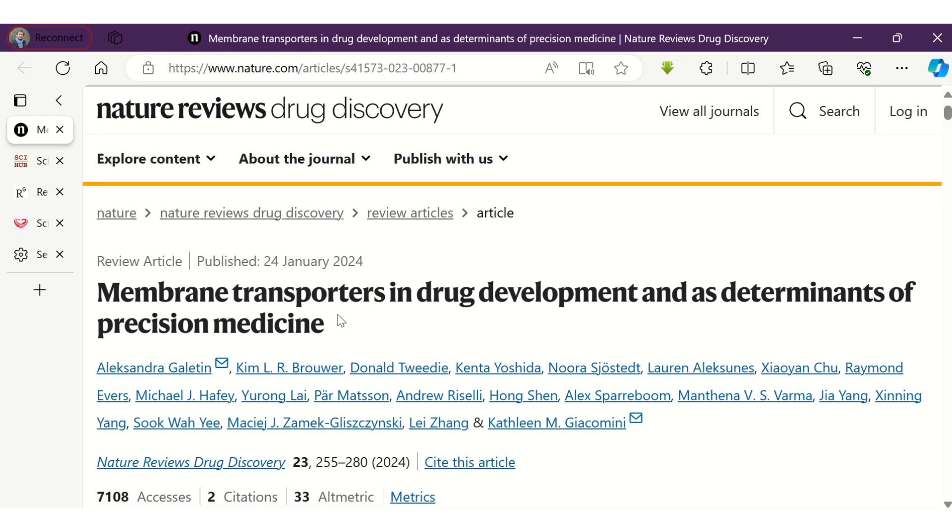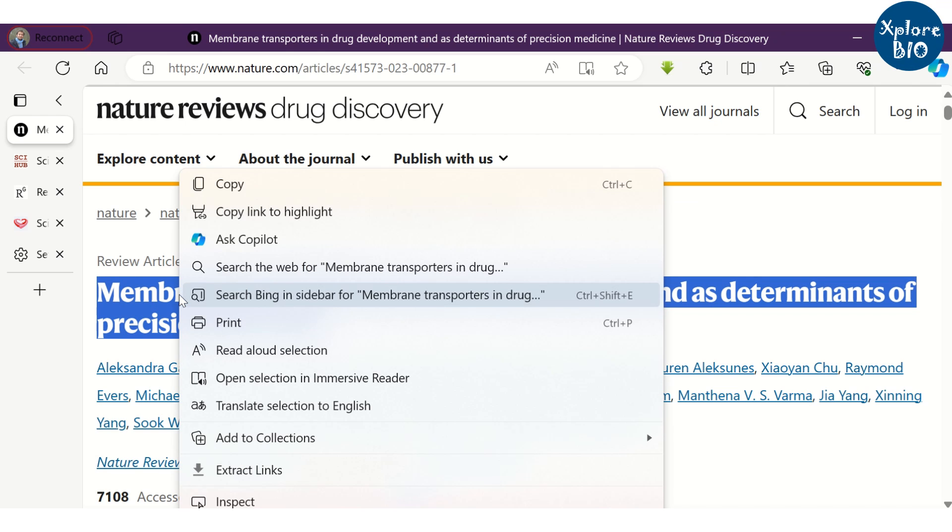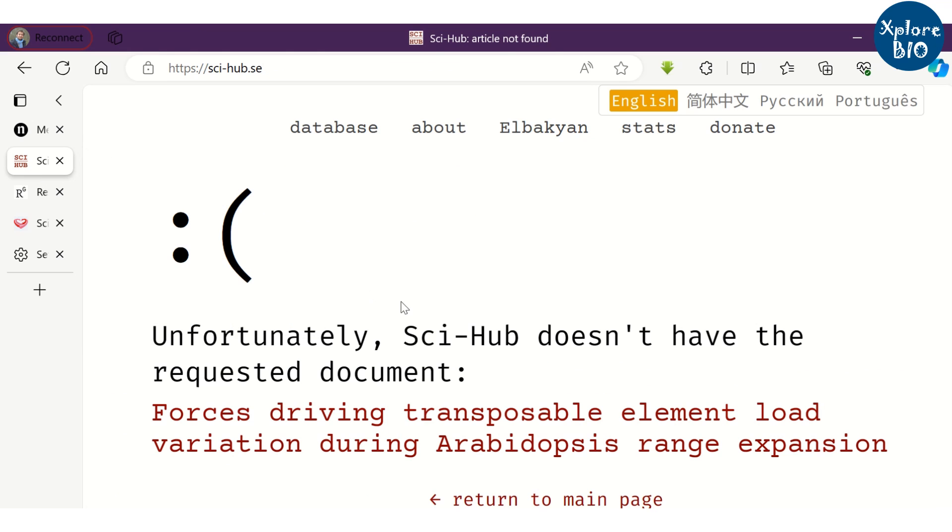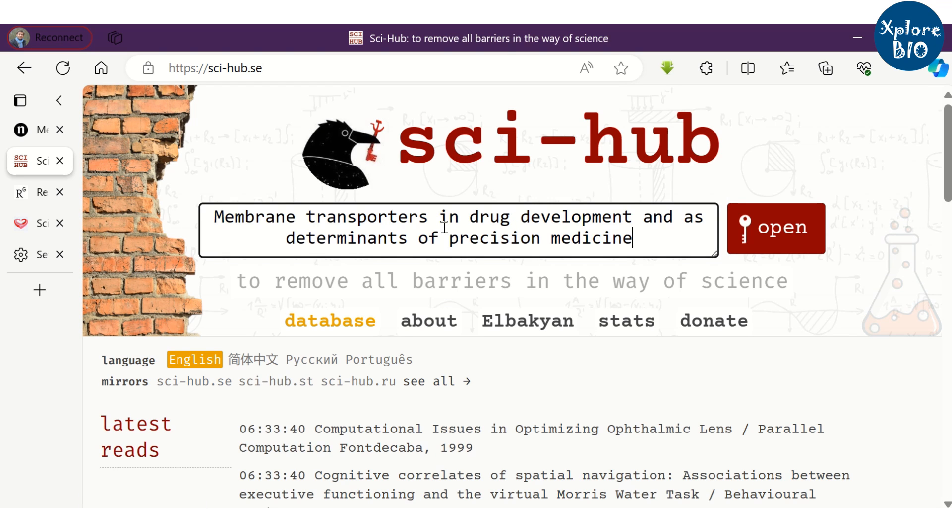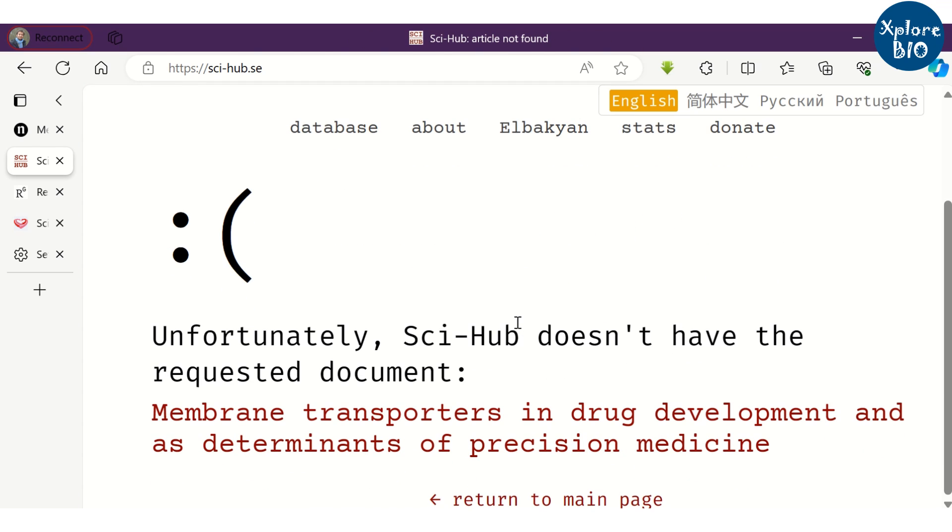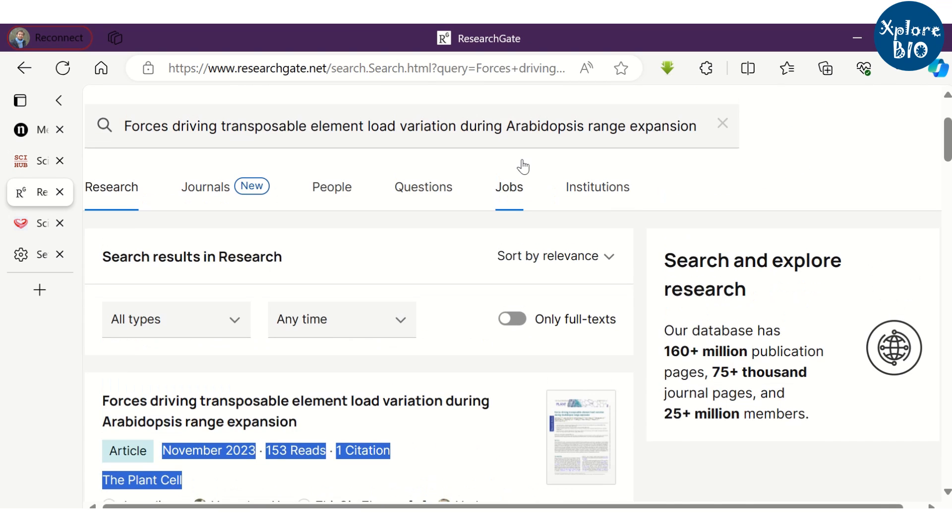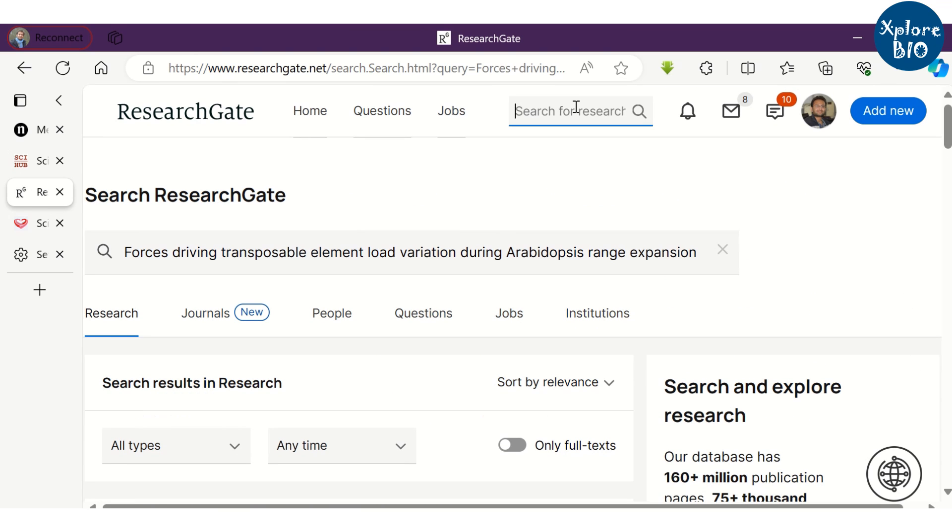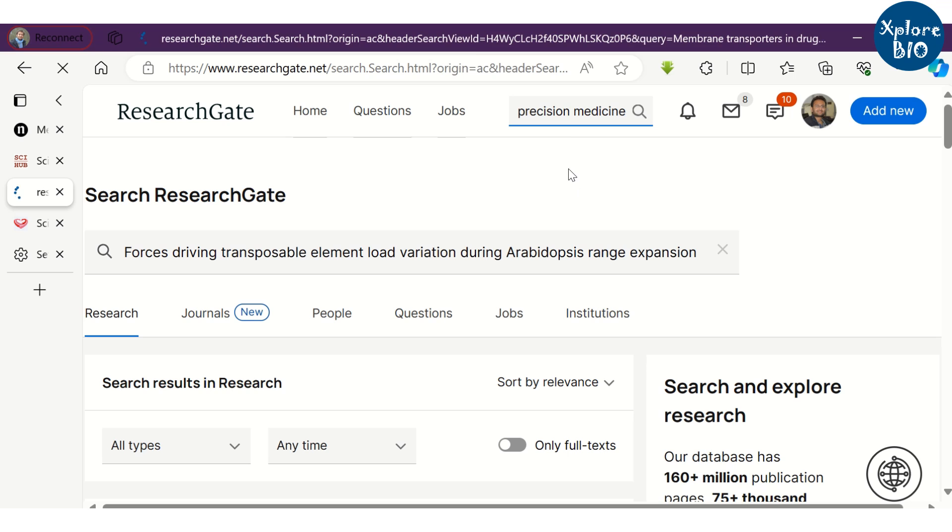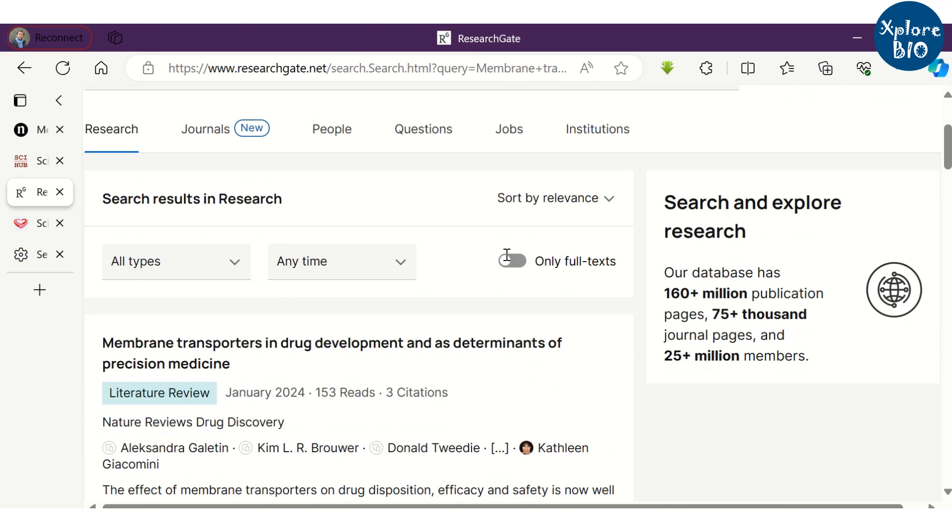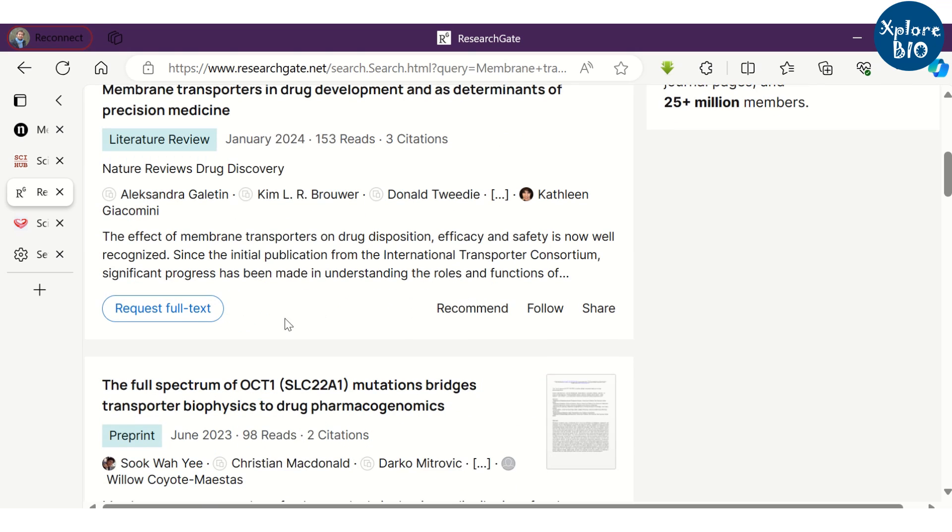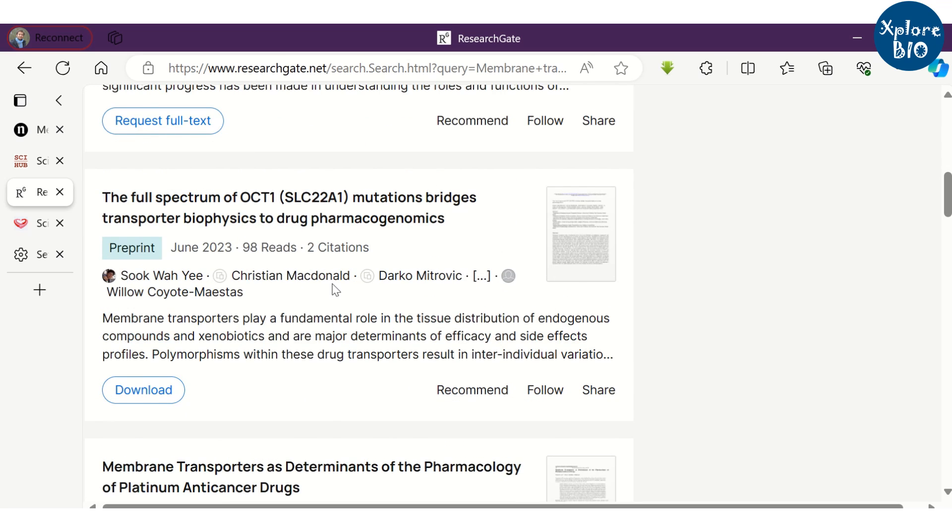But there are instances when none of these sites or methods work for you. For example, with this paper. The paper is not available on Sci-Hub. When I checked it on ResearchGate, it is not available even there. You can make a request to the author, but you do not know when your request will get a reply, and you want that paper as soon as possible.